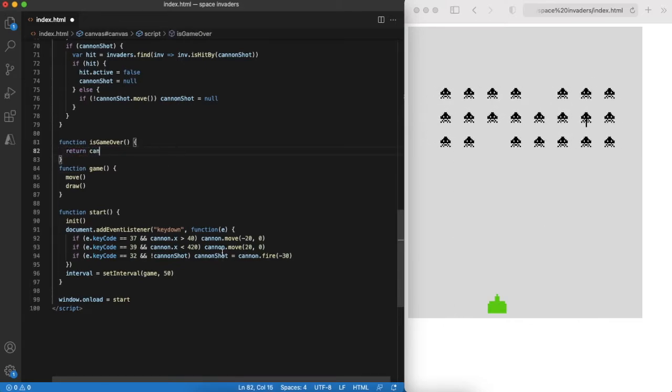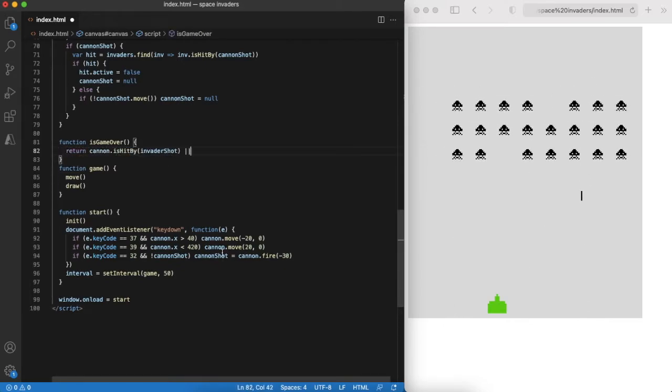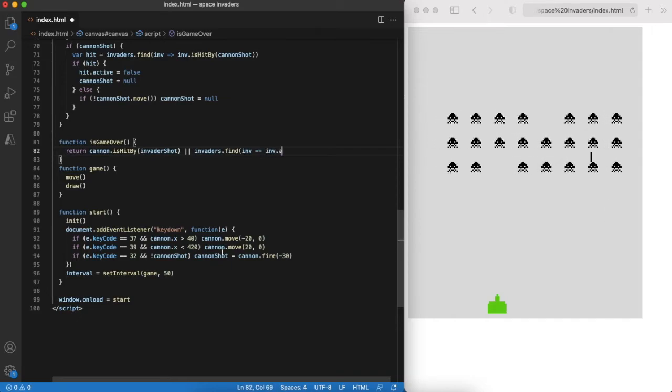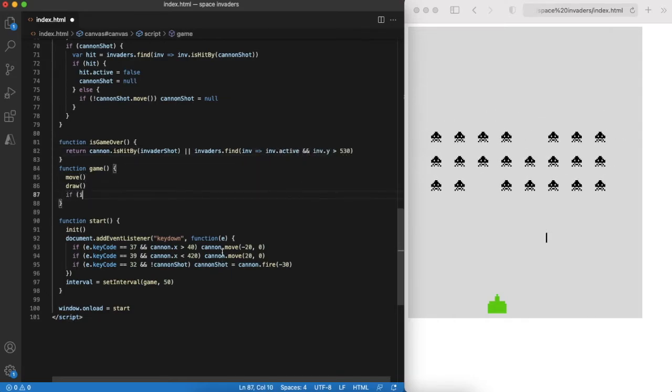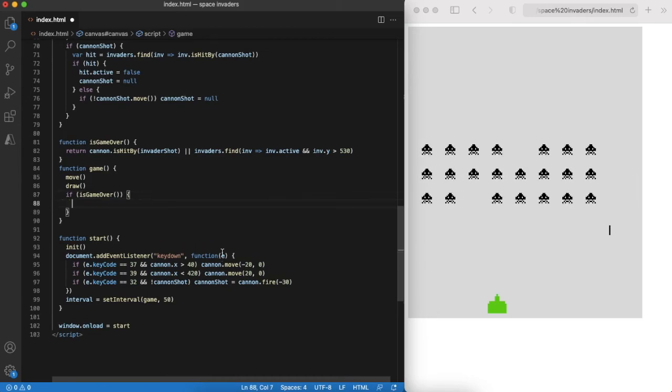Game over function checks if a shot from invader has hit the cannon or invaders have come too close to the cannon. When the game is over we just show the corresponding message and stop the game.